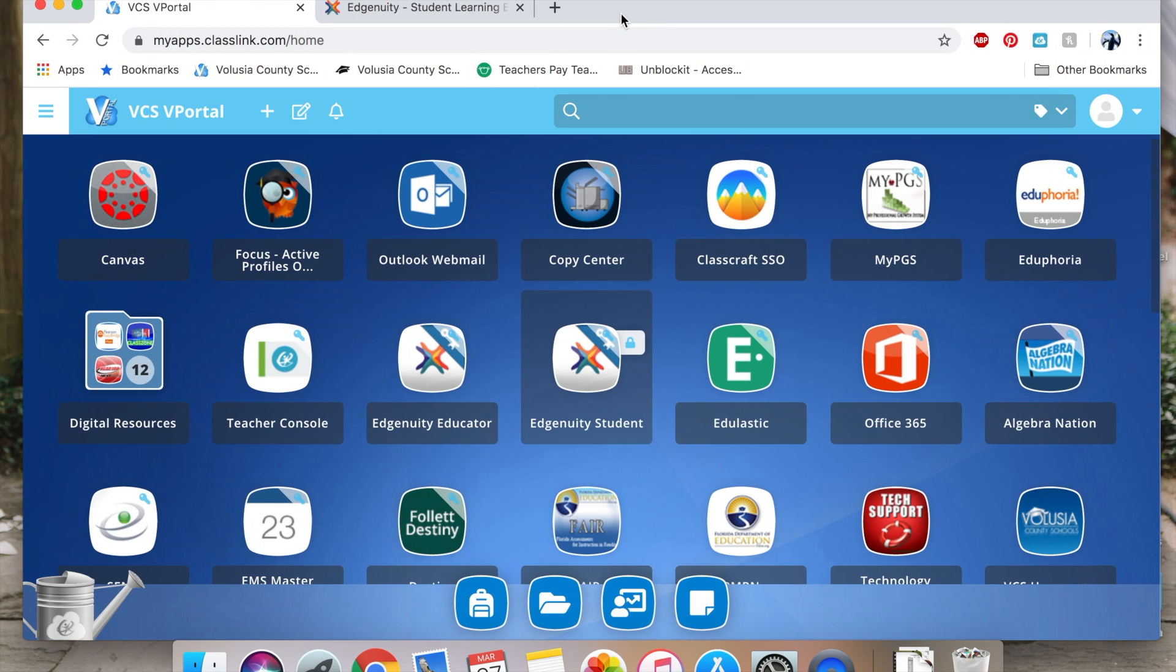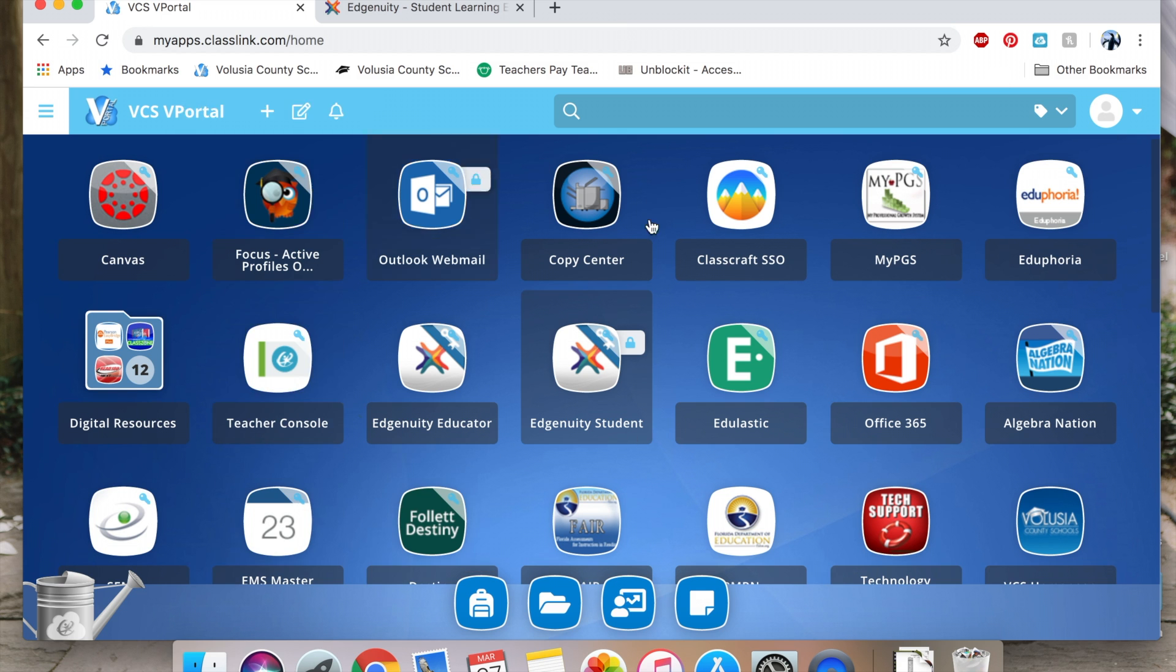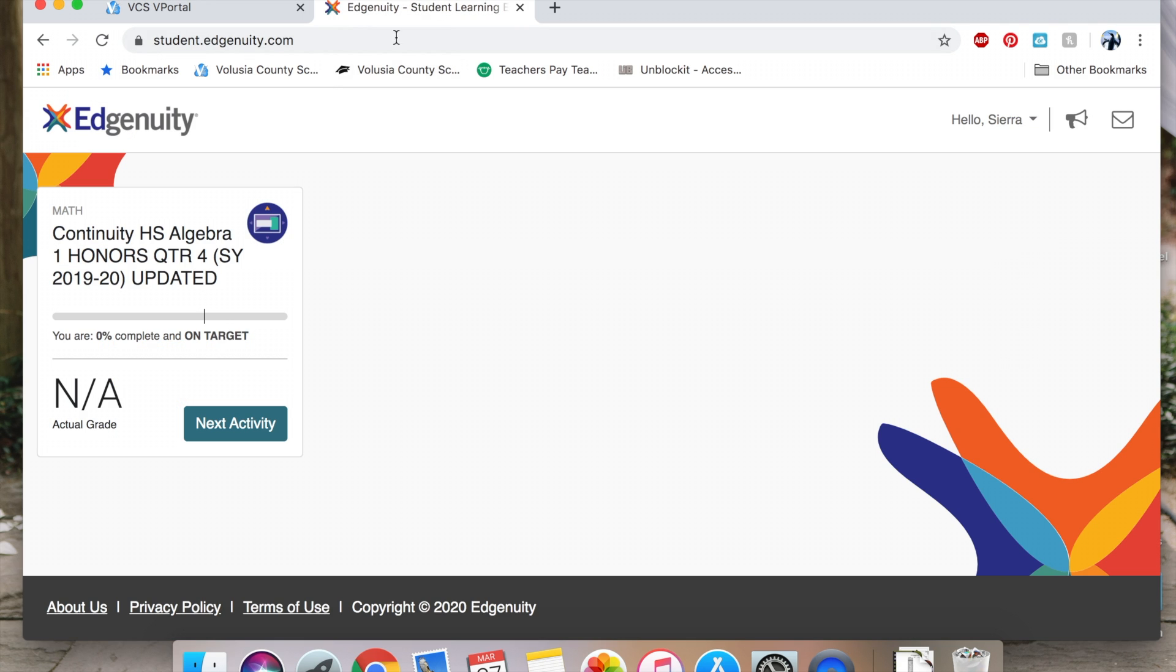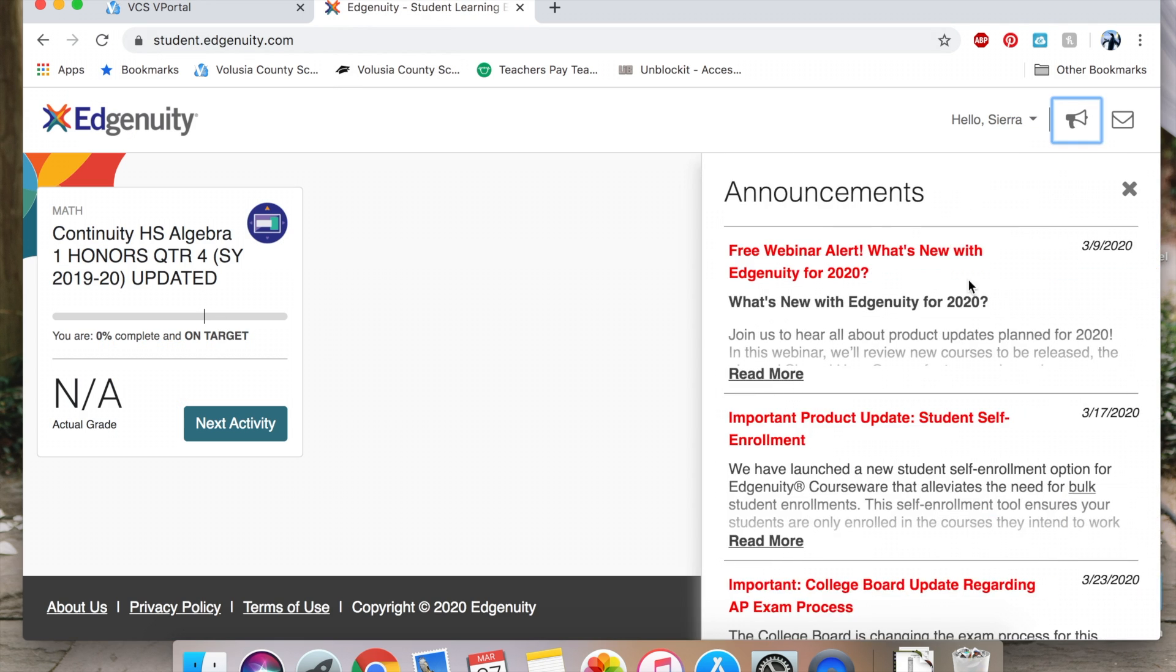This is a how-to video on completing a lesson in Edgenuity. First, you're going to want to open up your vPortal. Once you've opened up vPortal, you want to locate the Edgenuity student icon. You will click on the Edgenuity student icon and it will open you up to your Edgenuity page.